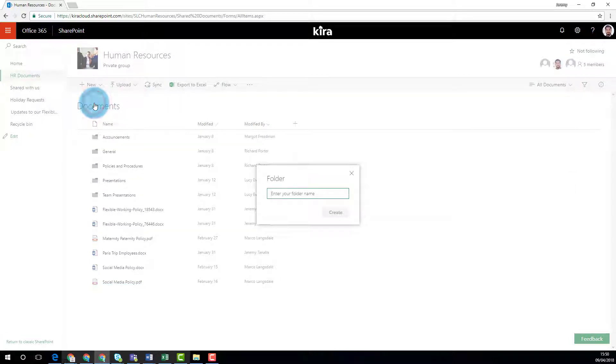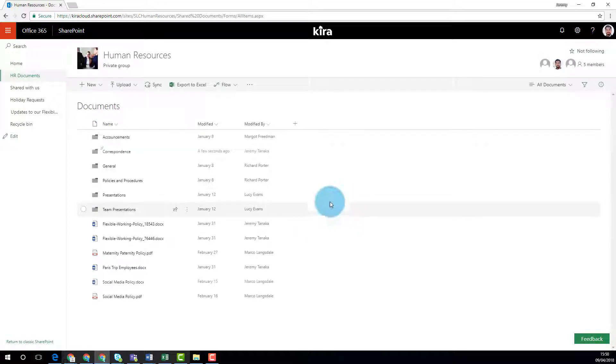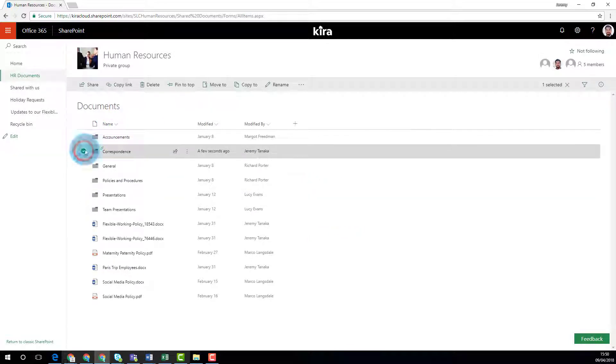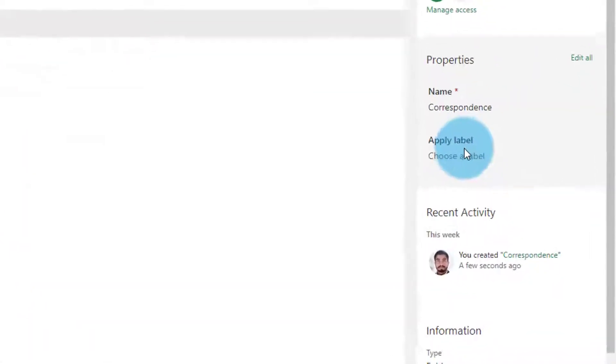Let's have a look at classification labels in action. You can apply a label to a whole folder with just a few clicks.